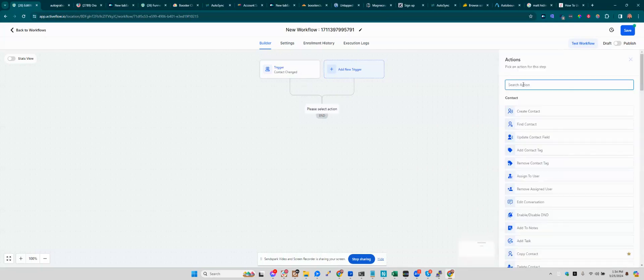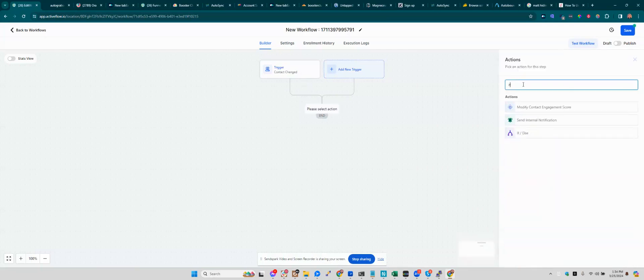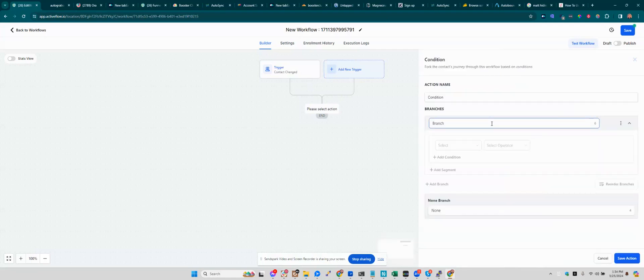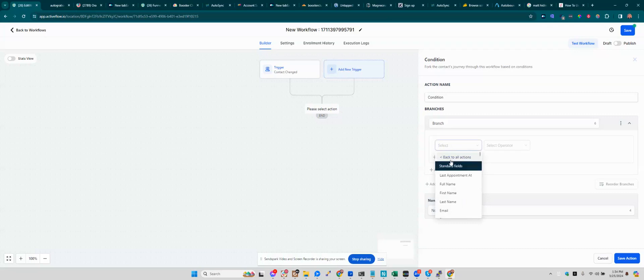you add a conditional for if-else, and now you can get more granular. So now you can say you want to go into contact details and then standard fields. This is where you can search for last purchase.